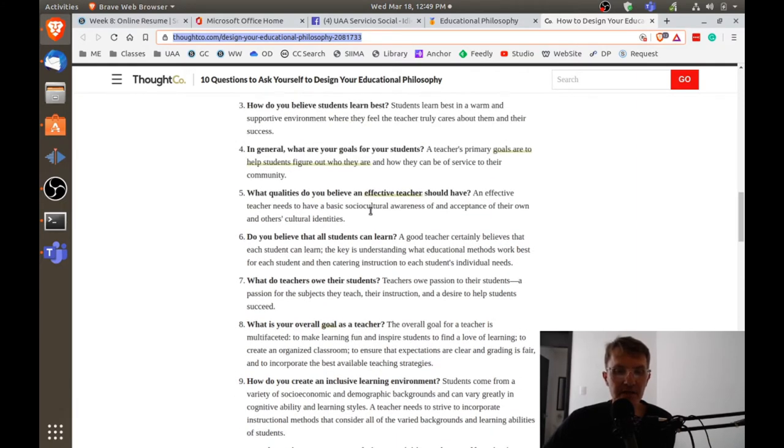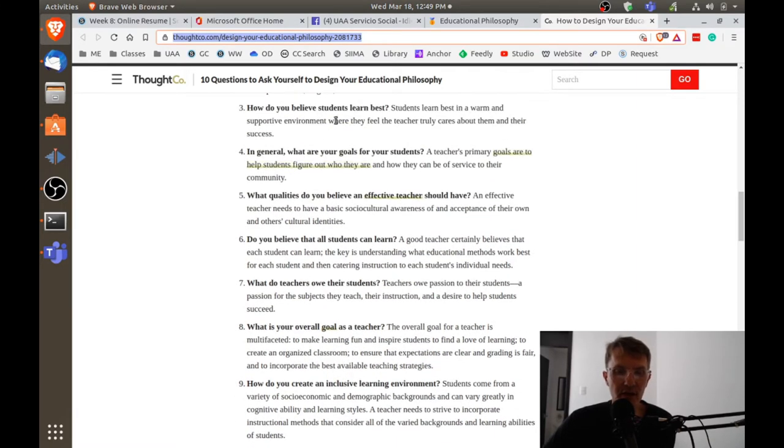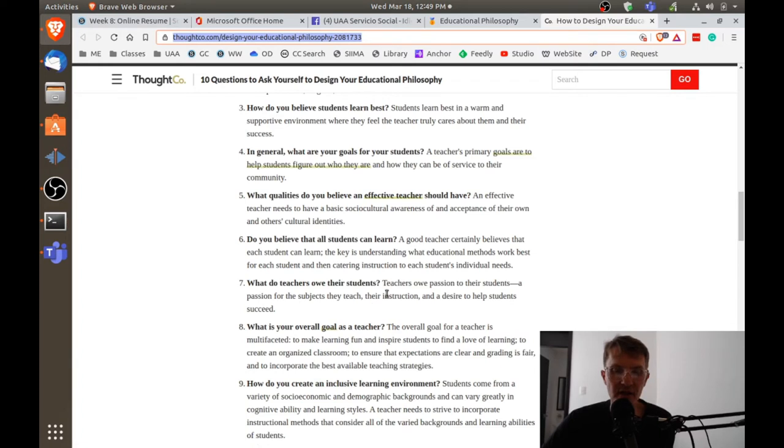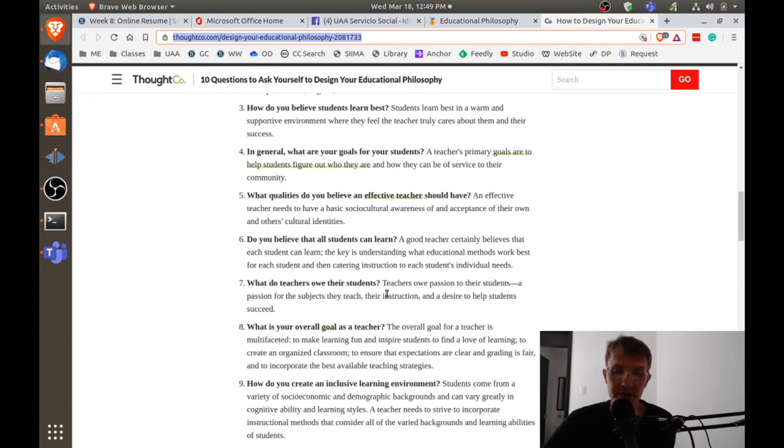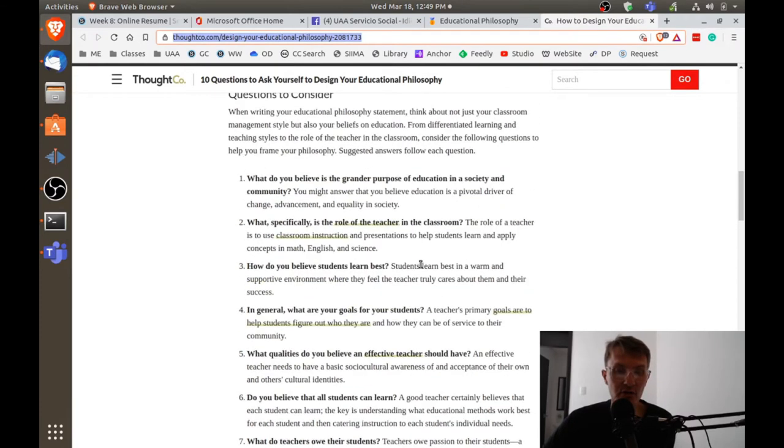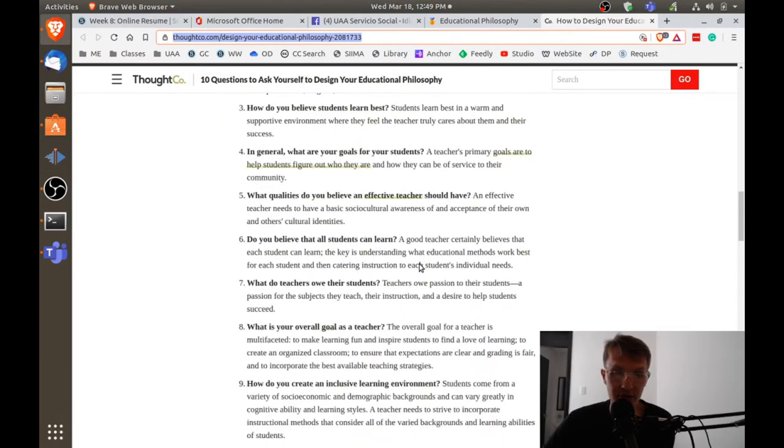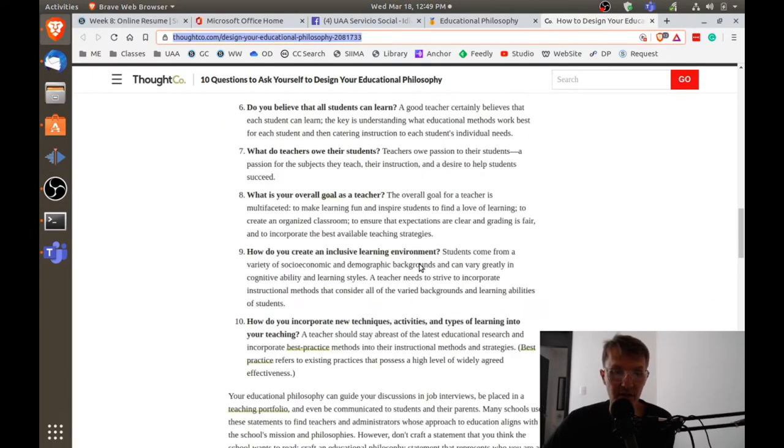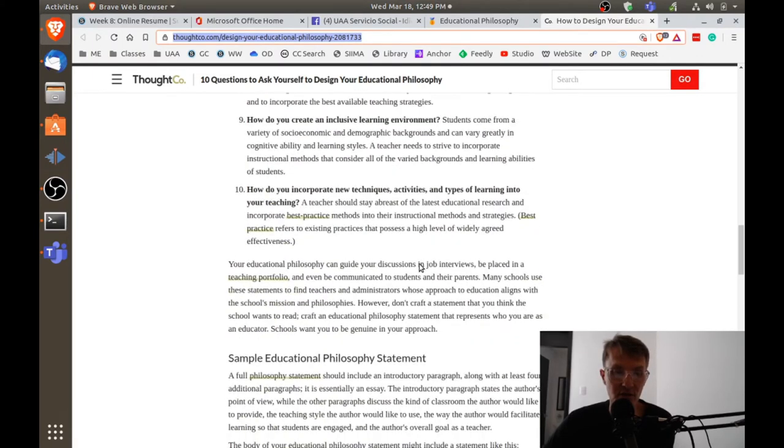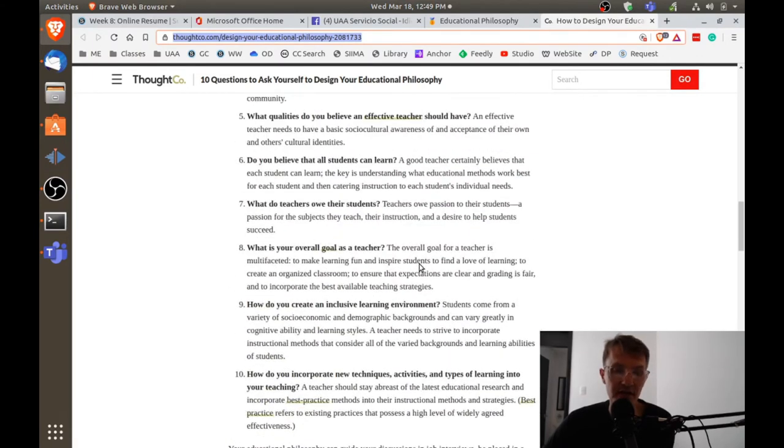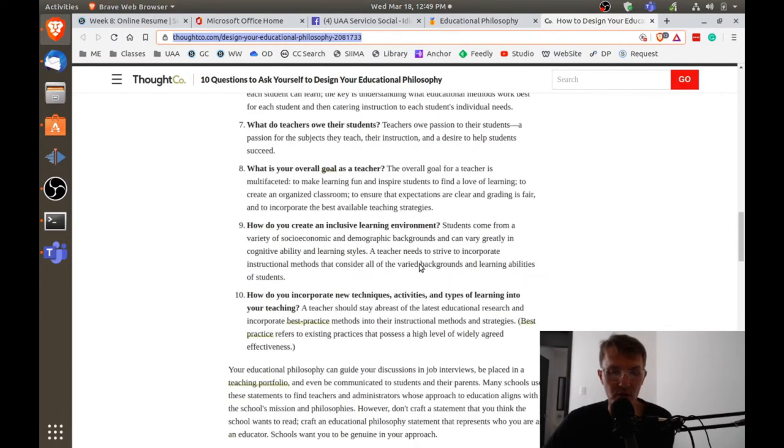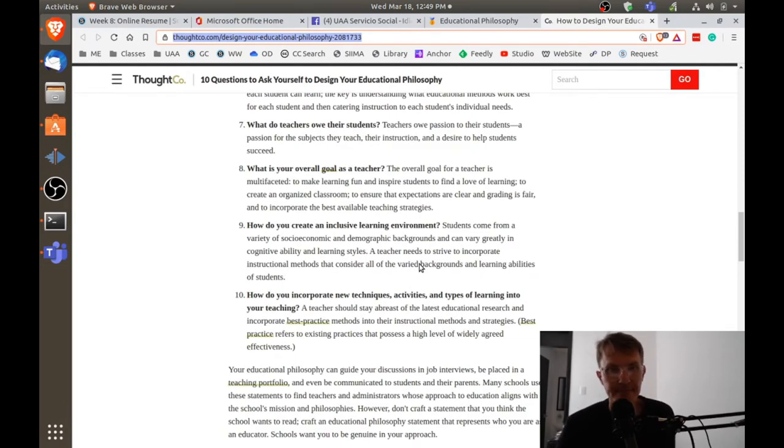I would go through and try to answer these questions, then find a coherent and cohesive way to organize your responses. Try to be specific, and you don't necessarily have to include all these questions, but you need to include enough to provide a good vision of who you are as a teacher.